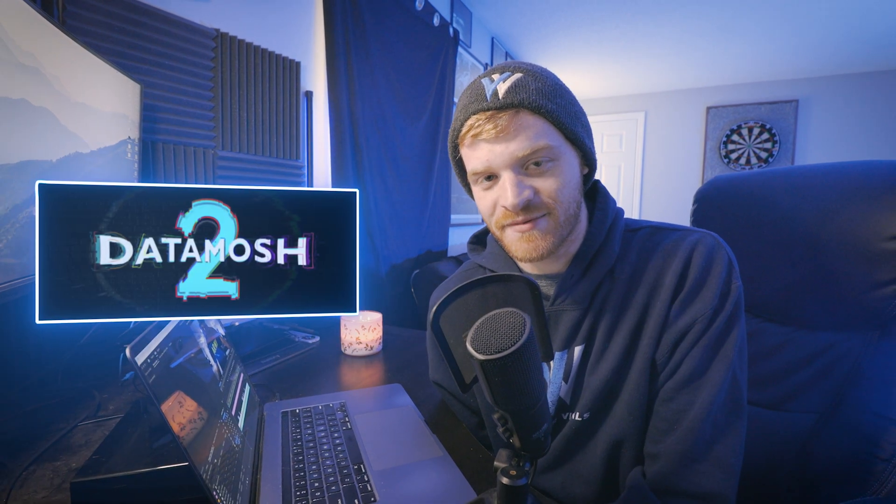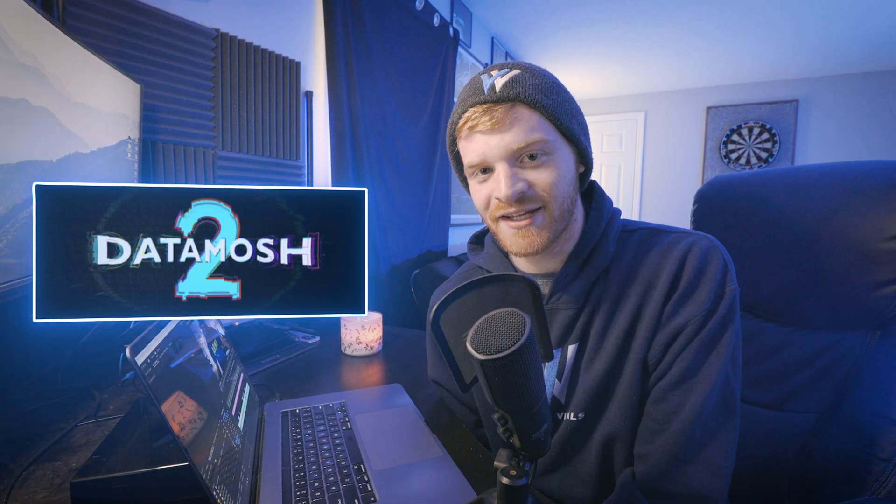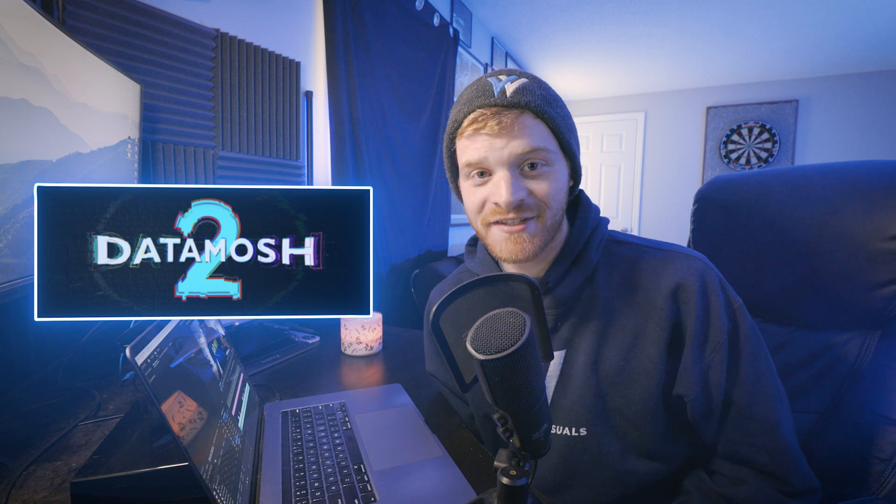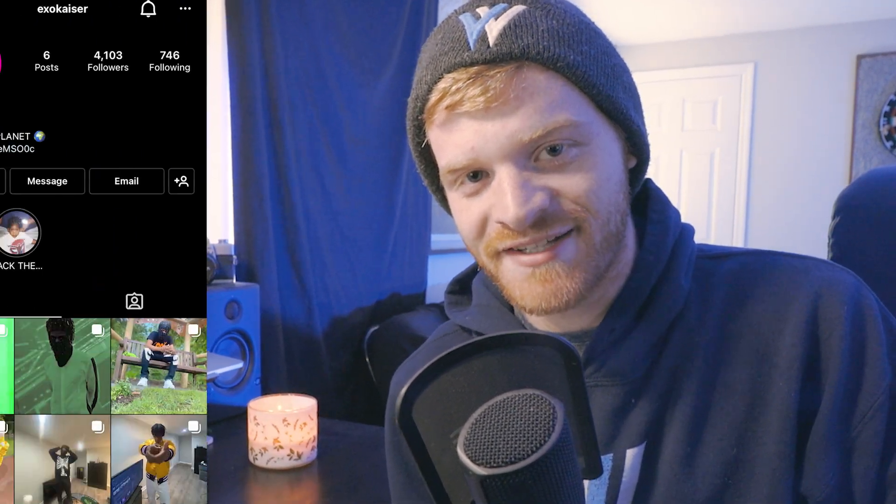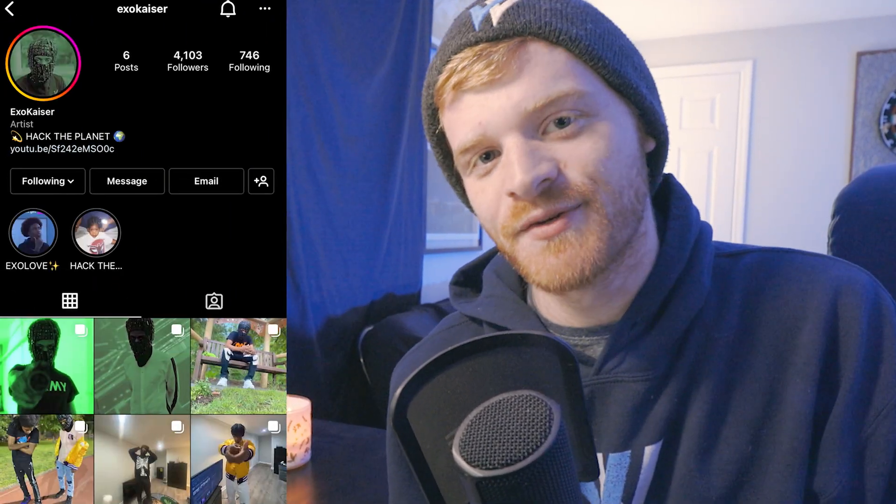I really love how this effect looks, especially on high energy music videos. So today we're going to be using a plugin called Data Mosh 2 that I downloaded off of aescripts.com. I'll make sure to include a link for that below, and we're going to be trying this plugin out on a music video called Ransom.